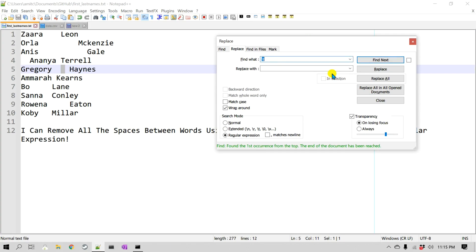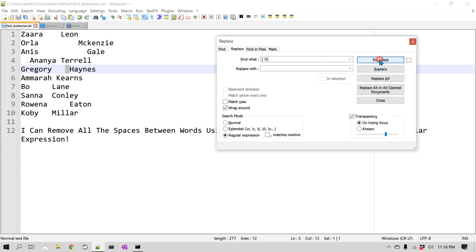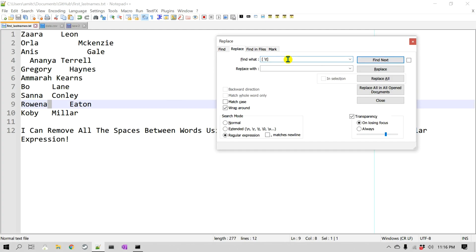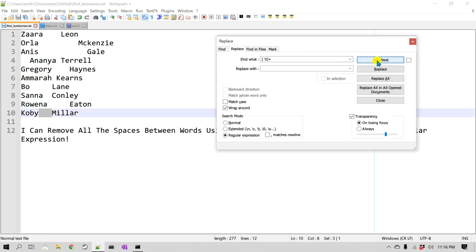That's where the square bracket comes in handy. I'll put a square bracket and inside it two characters: one for space and one for tab — so space and \t. Then I'll put plus outside the bracket, because I don't want each individual space found separately — I want the whole group. Without plus, it finds each tab or space individually, but with plus it finds the entire consecutive set.